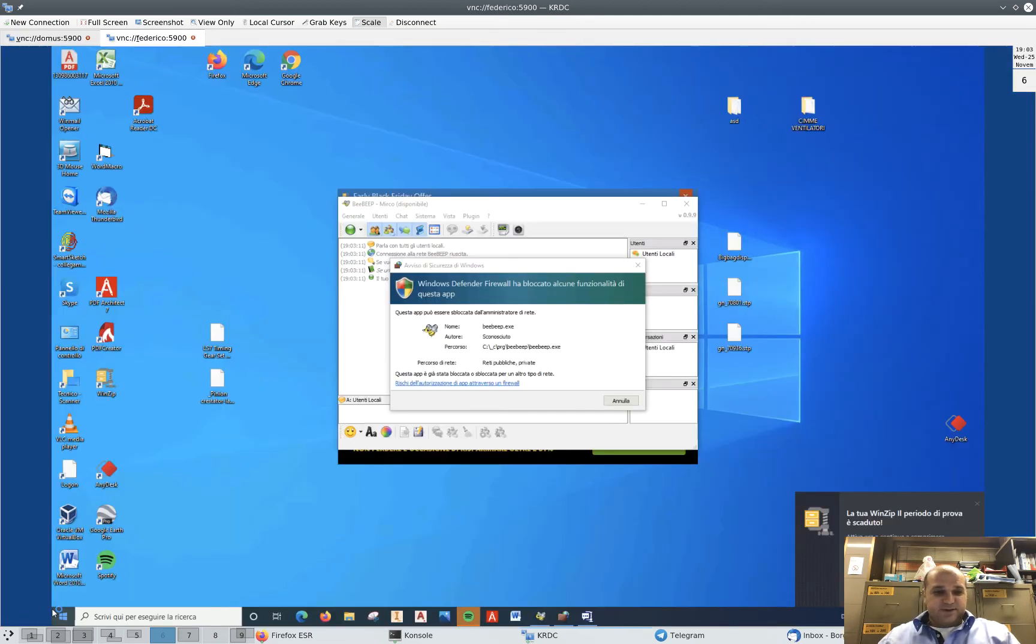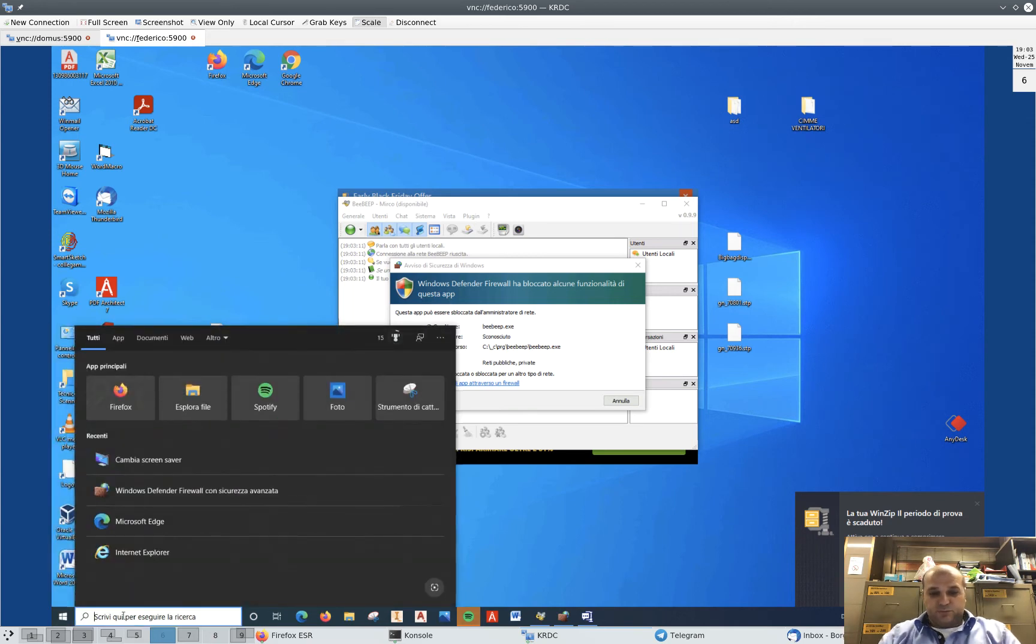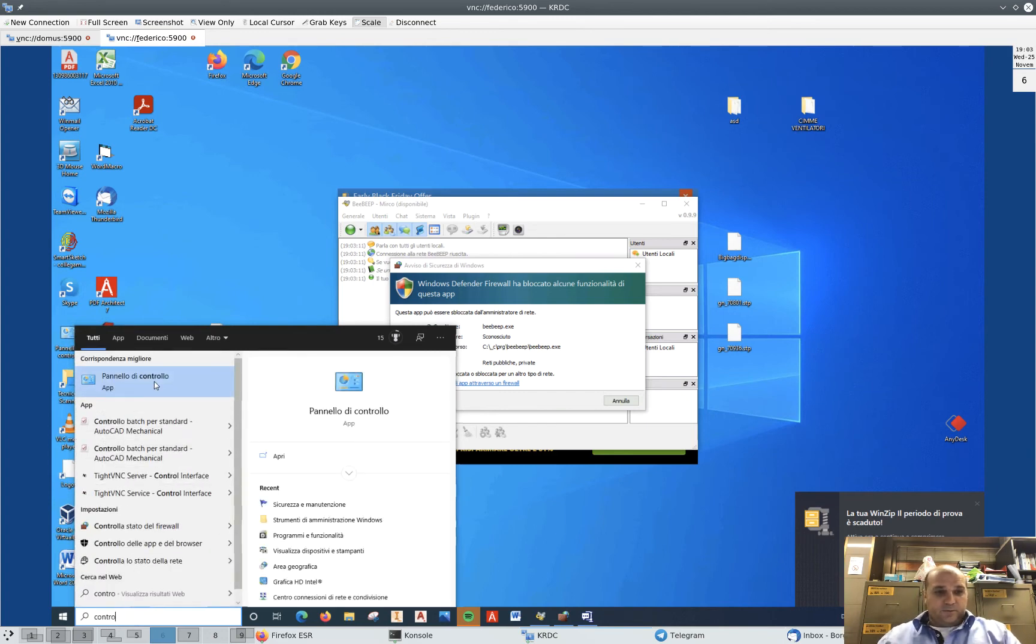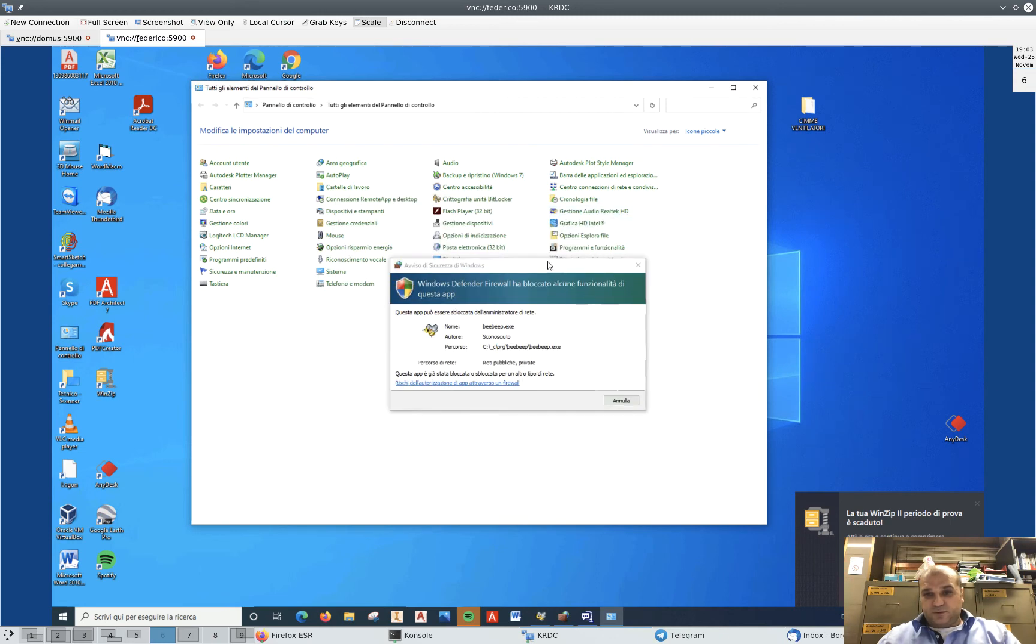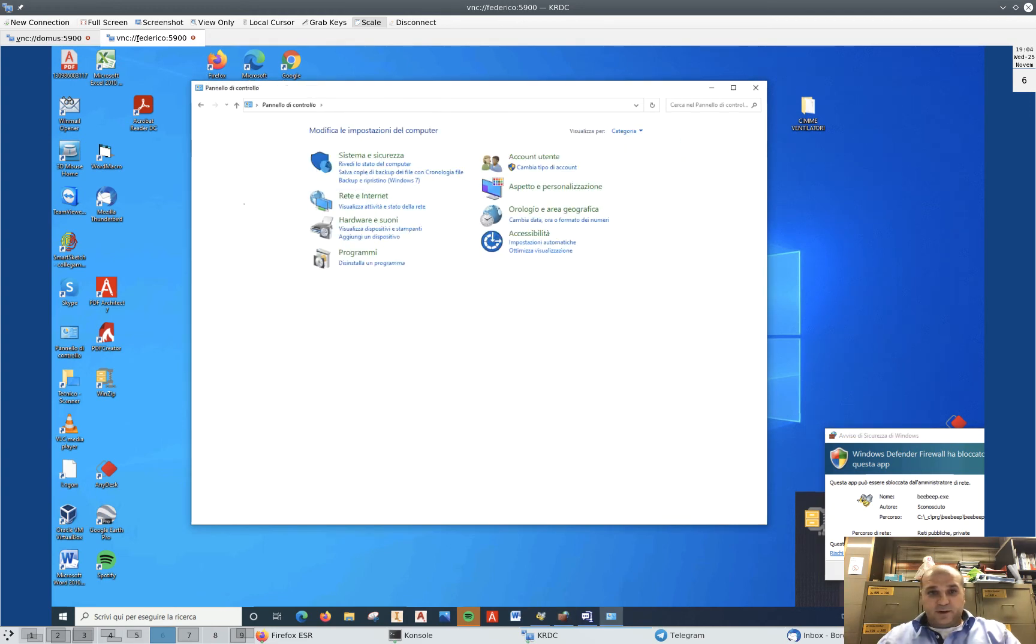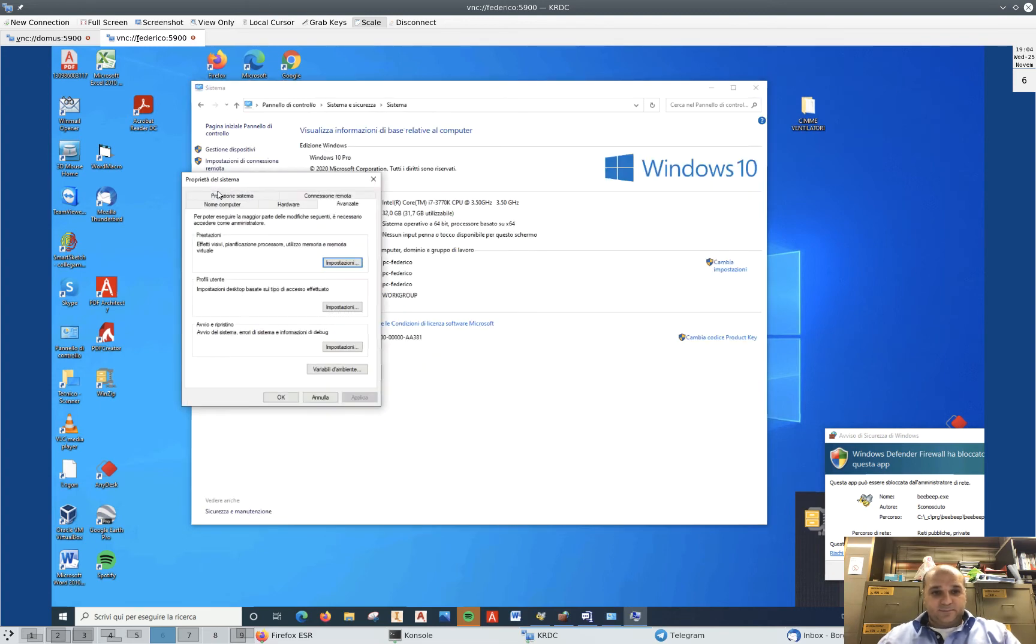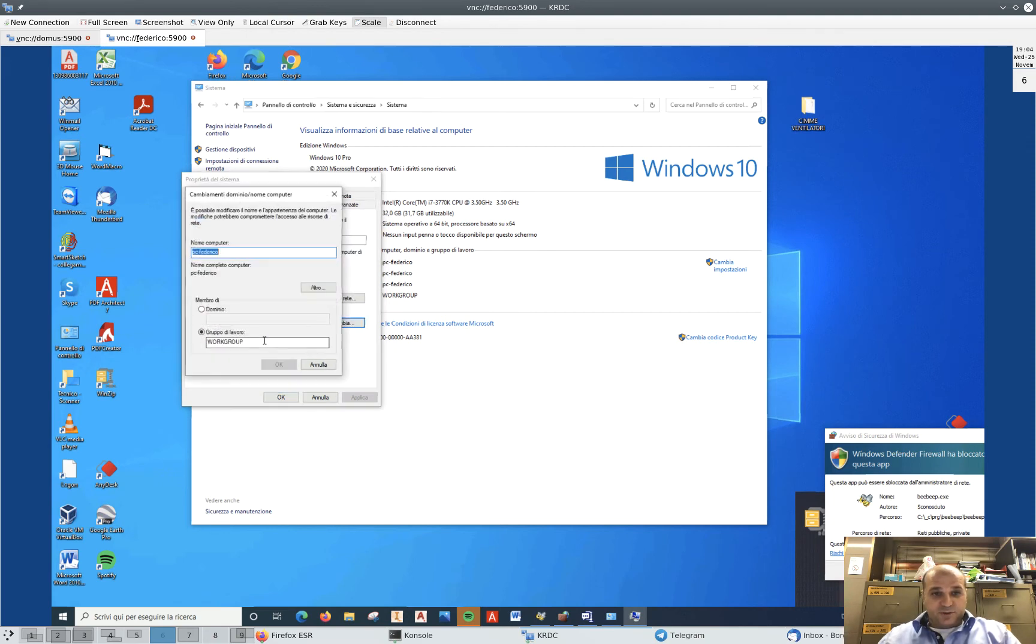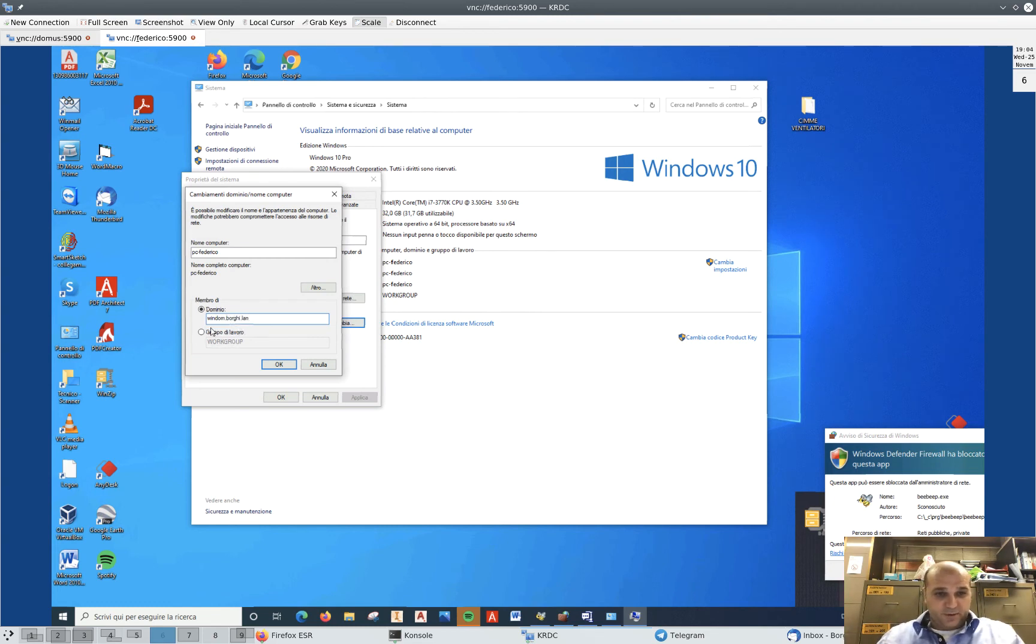Let's enter again into the domain. Let's go through Control Panel. System and Security, System, Advanced Settings again. Computer Name, Change. Let's go back into the domain.